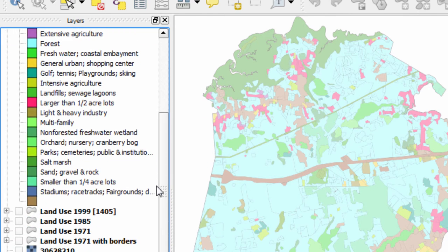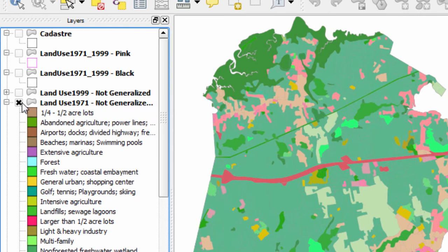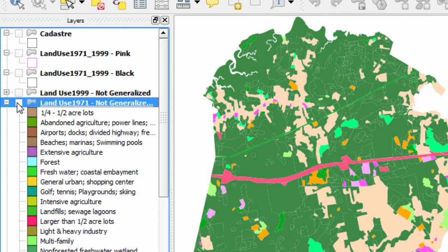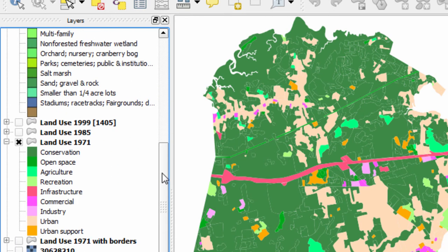Here's one map and here's another map. I'm going to talk about generalizing the data — how I went about converting these 21 different categories into these nine different categories, why I did it, and what the basis for those decisions were.